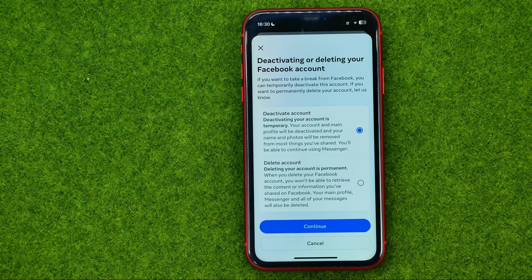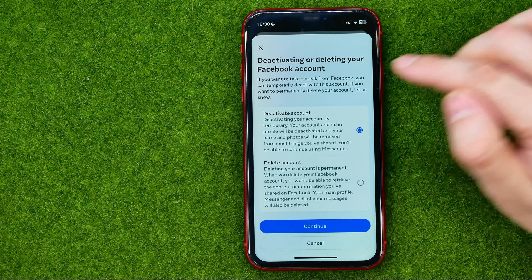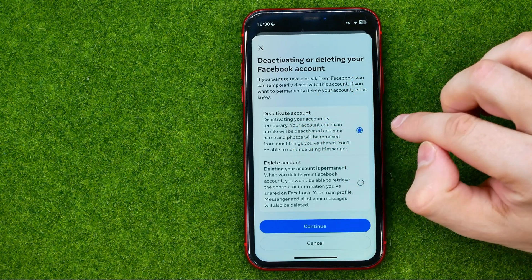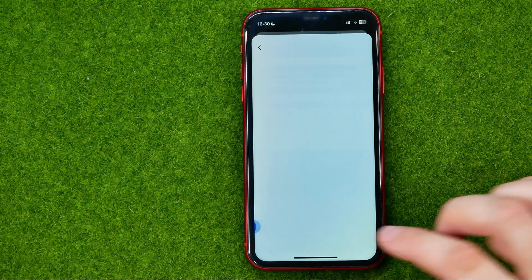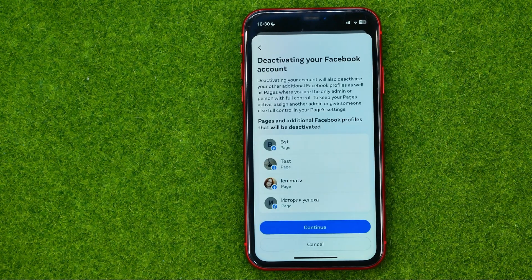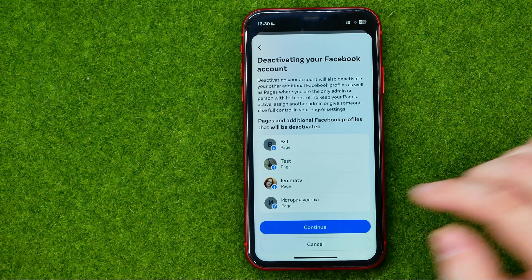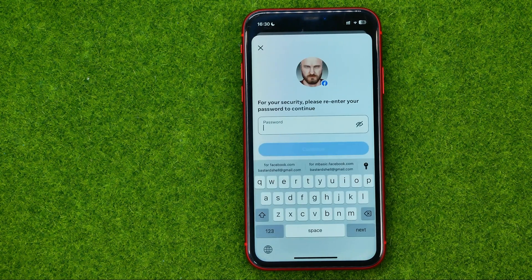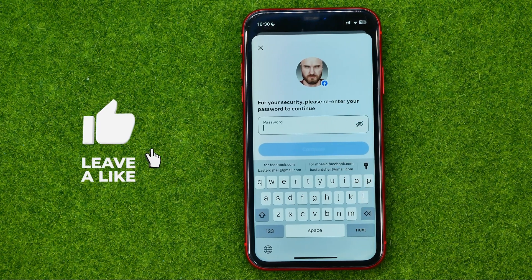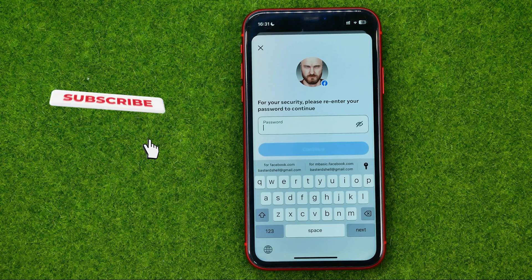If you want to just take a break from Facebook, you can temporarily deactivate the account by selecting the Deactivate Account option. Hit Continue, and it will show you the pages and additional Facebook profiles that will be deactivated. Click Continue again, then re-enter your Facebook password and hit Continue.